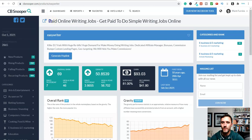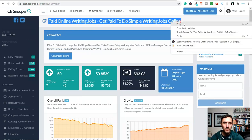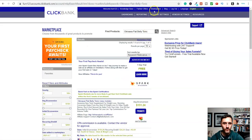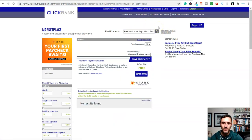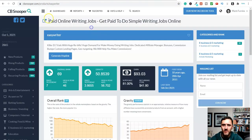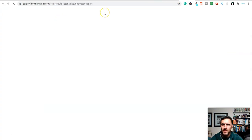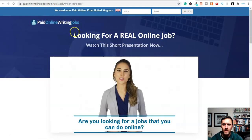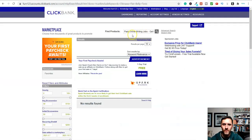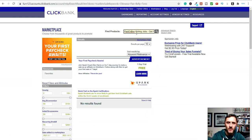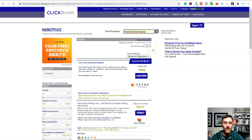What I would do now is highlight and copy the product name, go back over to ClickBank, come to the marketplace, and paste it in there and hit enter. It said no results found at first - paid online writing jobs. Let's go over to the actual sales page paidonlinewritingjobs.com. I needed to adjust the search with spaces and now I've found the product. Scrolling down, we can see the product with average conversion details.